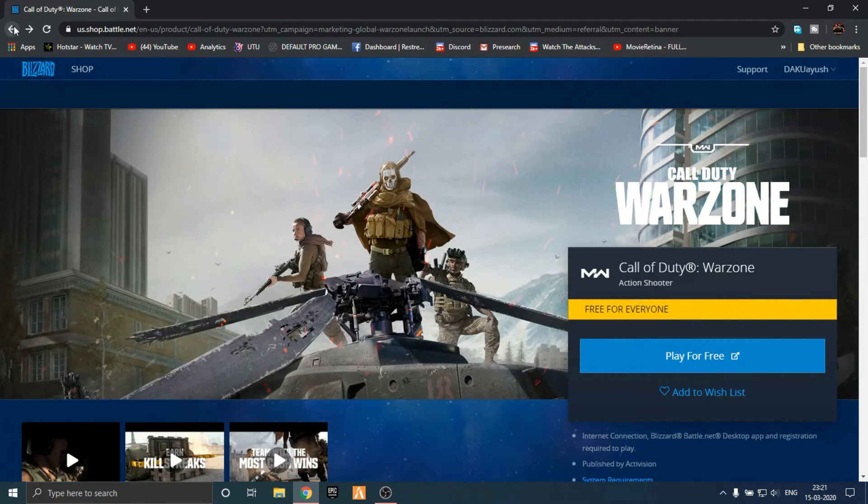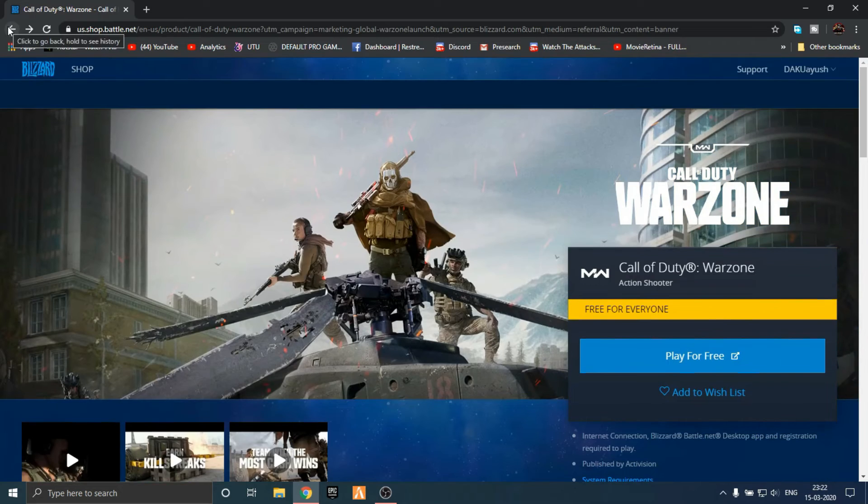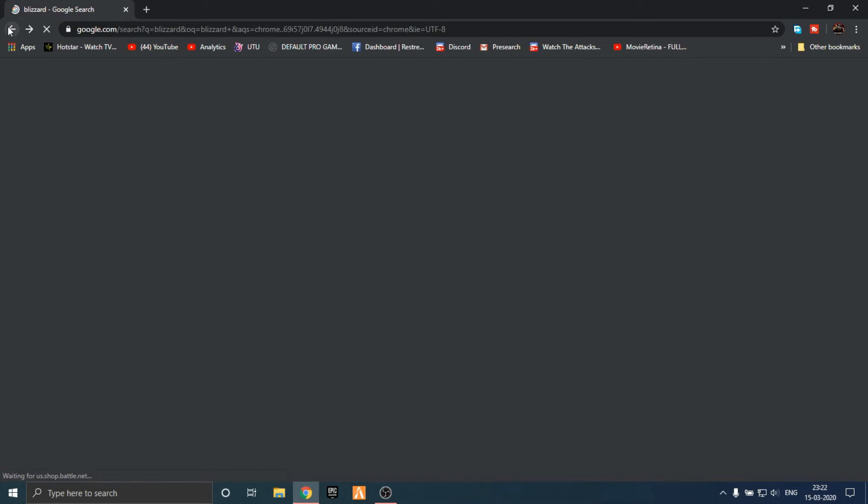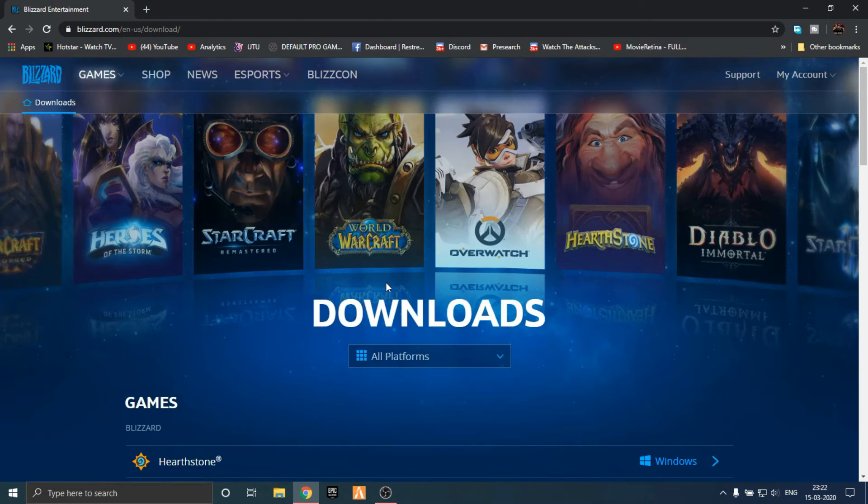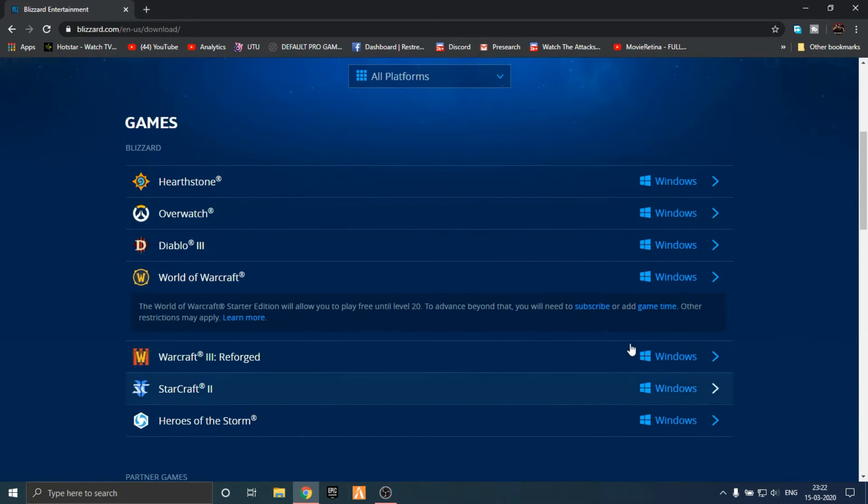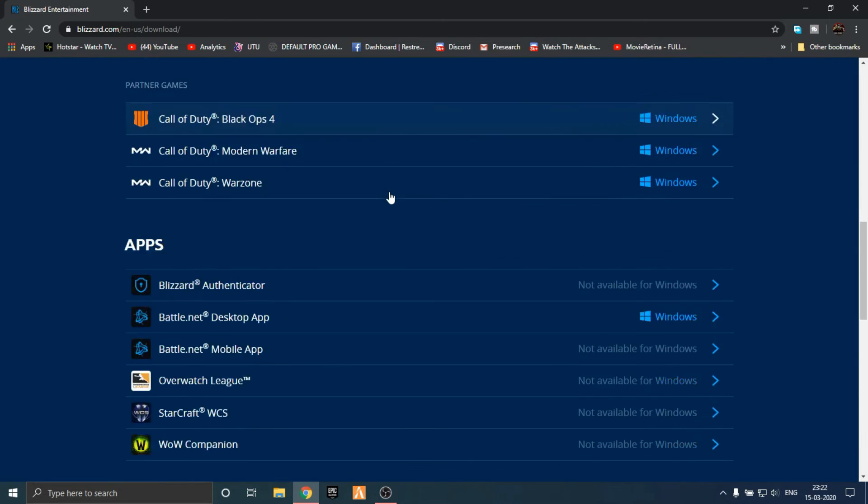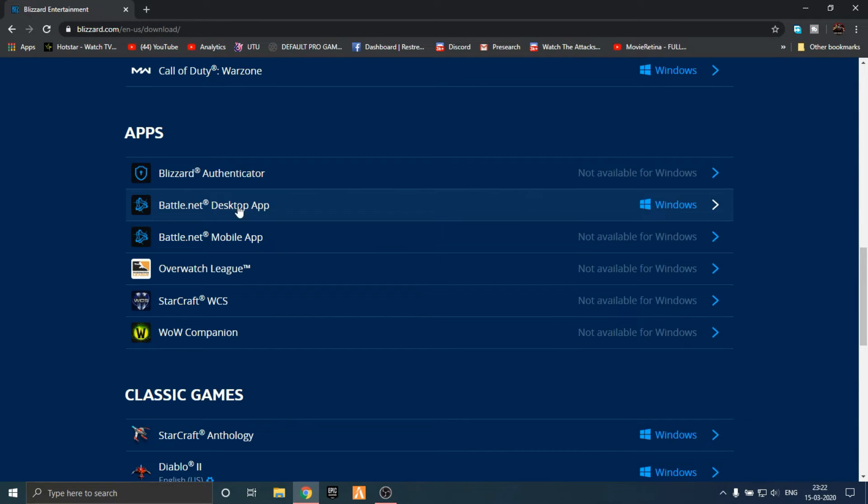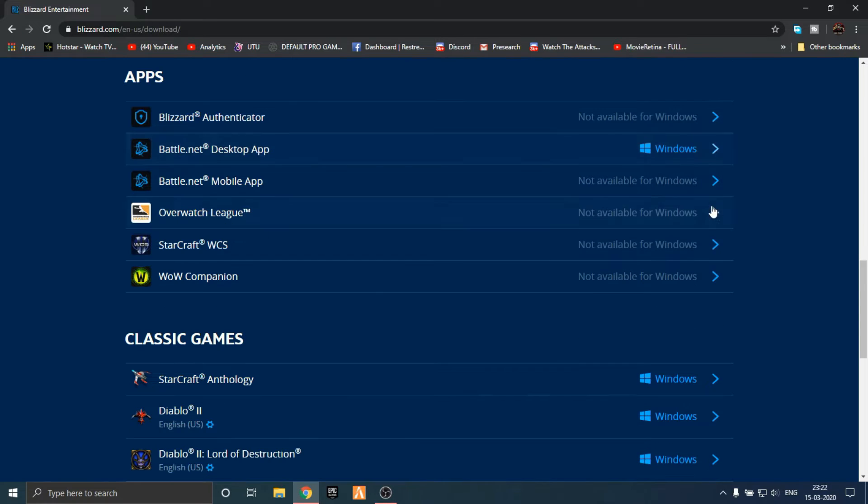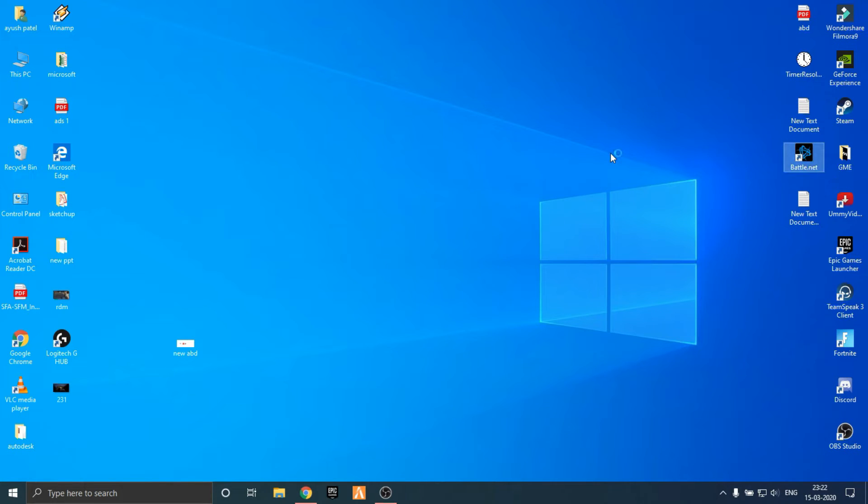For Call of Duty, you will go to Blizzard. You will go to the Downloads. This is the platform for Windows and all of these. Download the Blizzard app. I have done it. Install Battle.net, the Blizzard app.